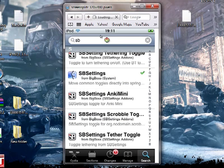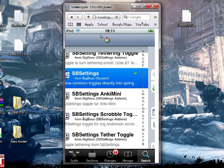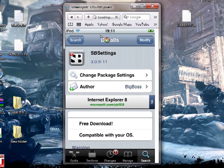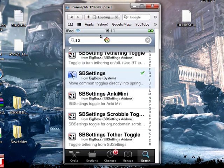So as you can see, you need to download SB settings. I'm not going to reinstall, you just need to click install. So come out of the video.